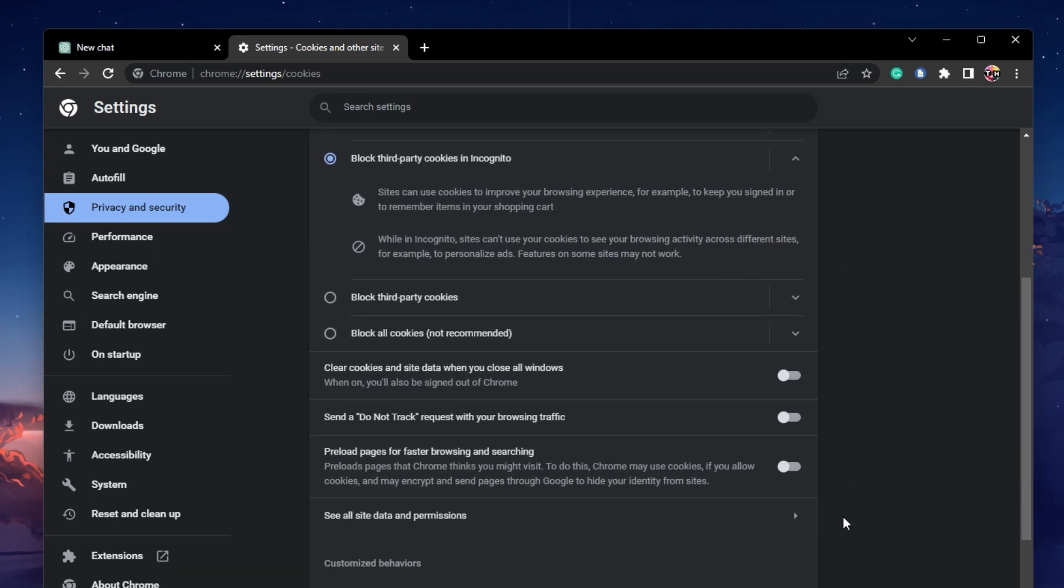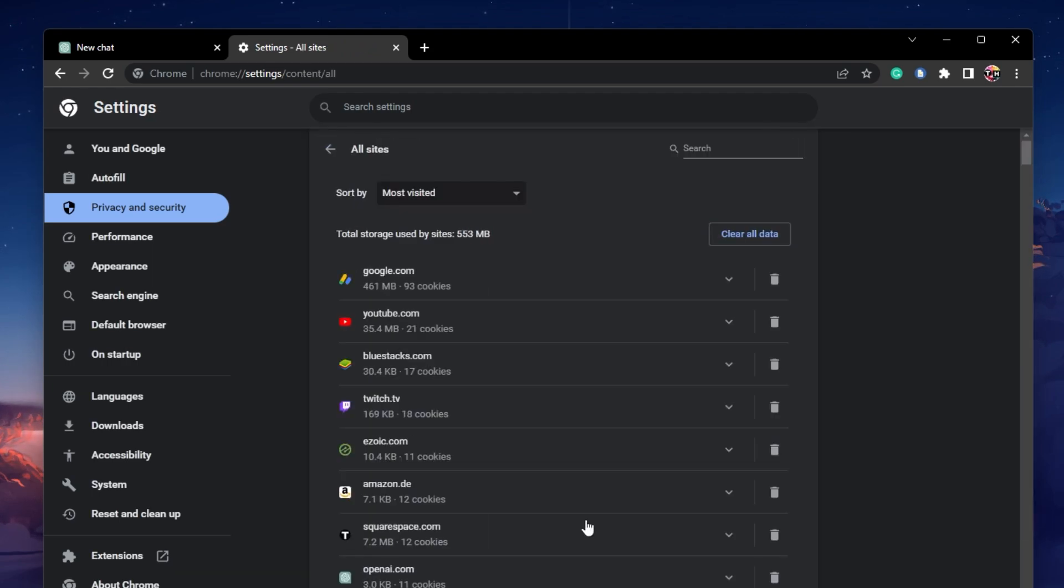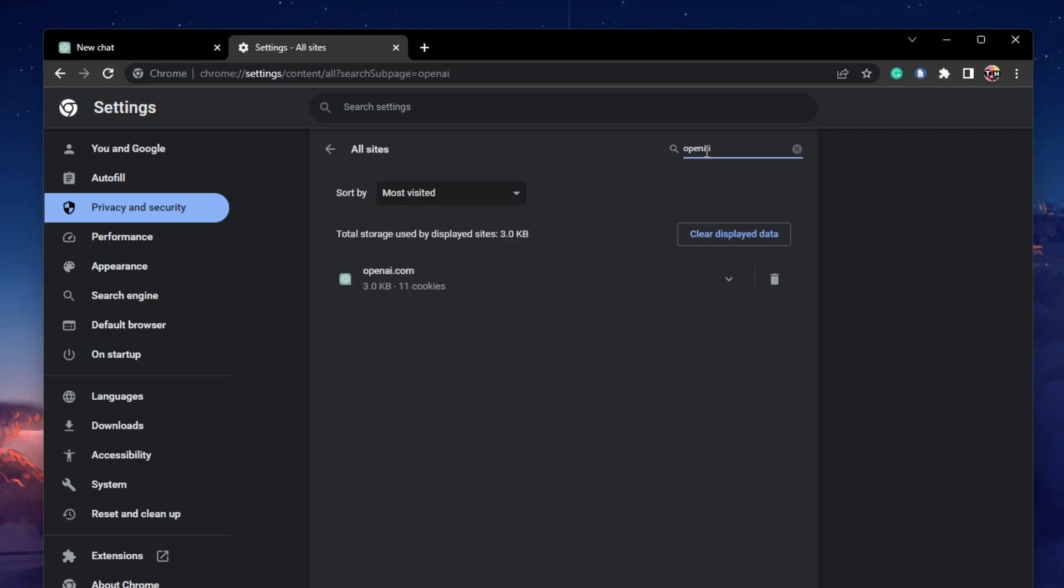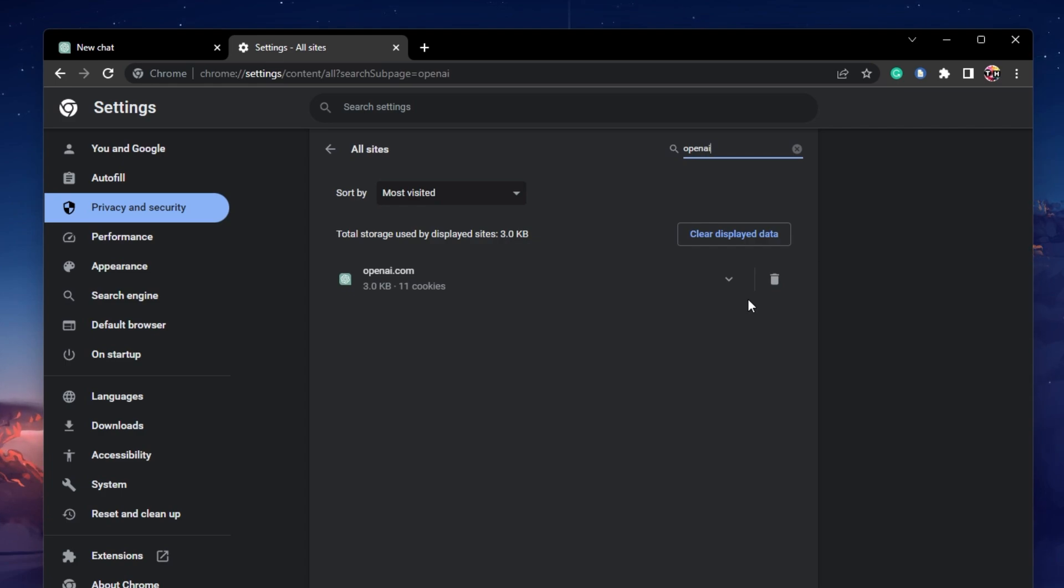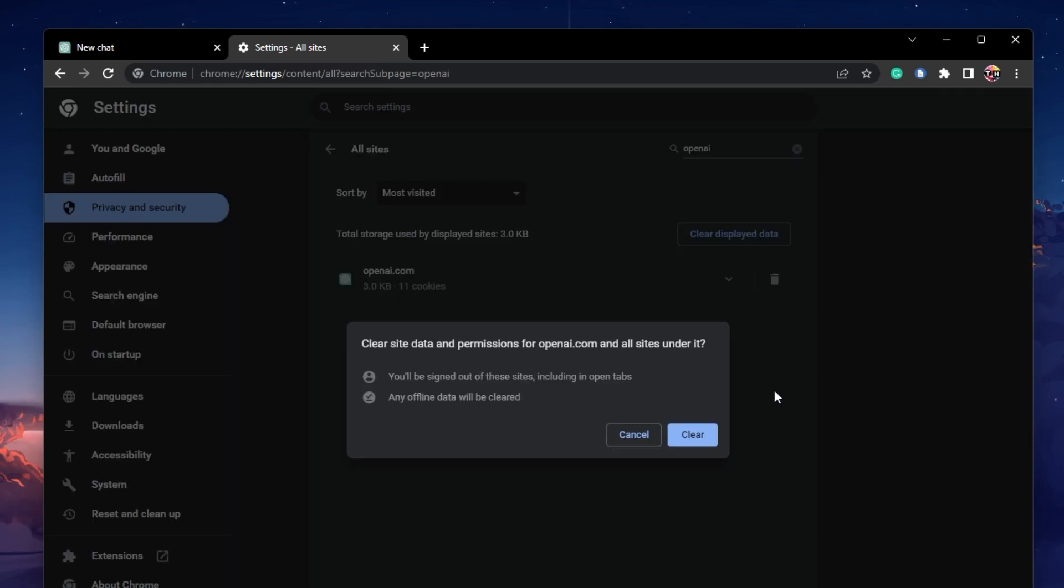From here, scroll down and click on See all site data and permissions. This will allow you to delete the data of individual sites you visit. Search for OpenAI and delete the stored site cookies.